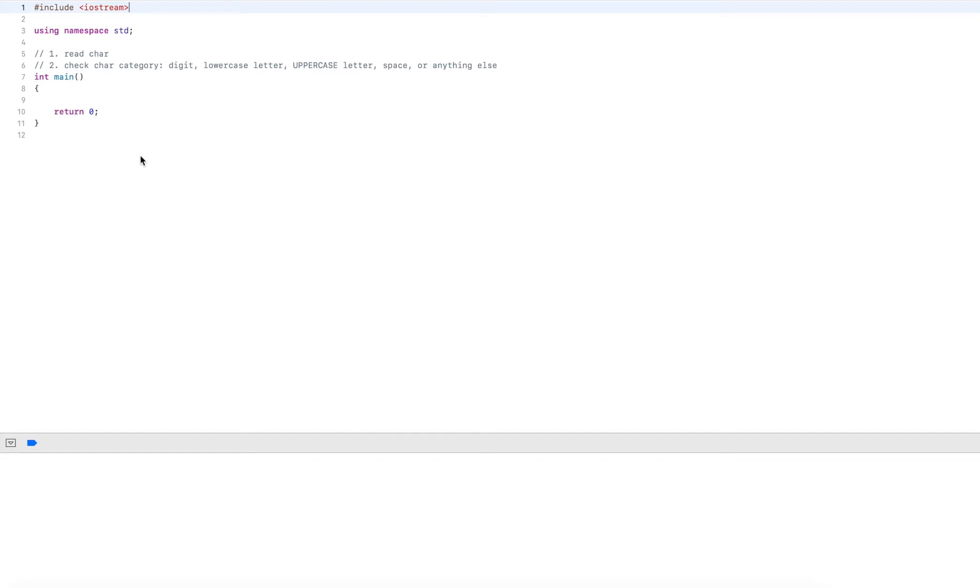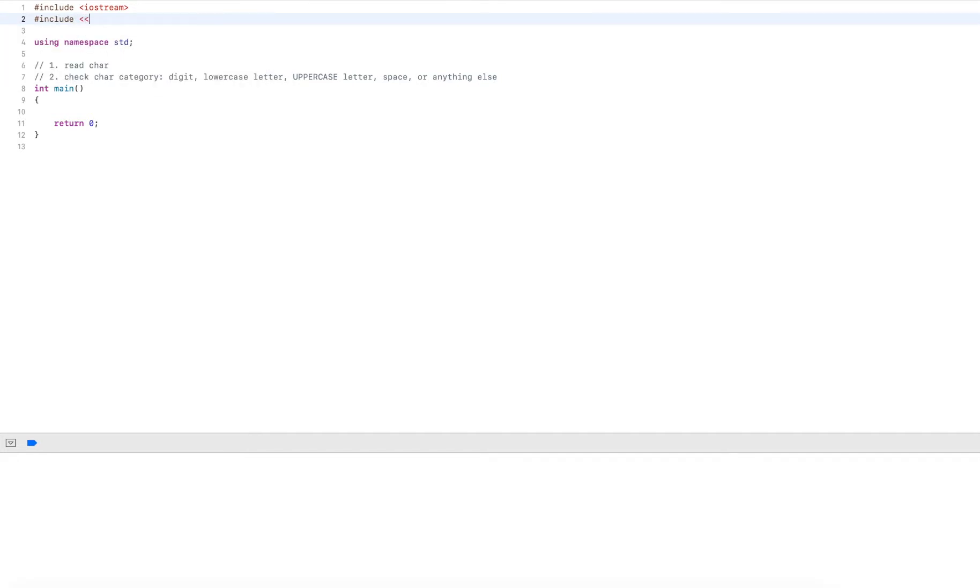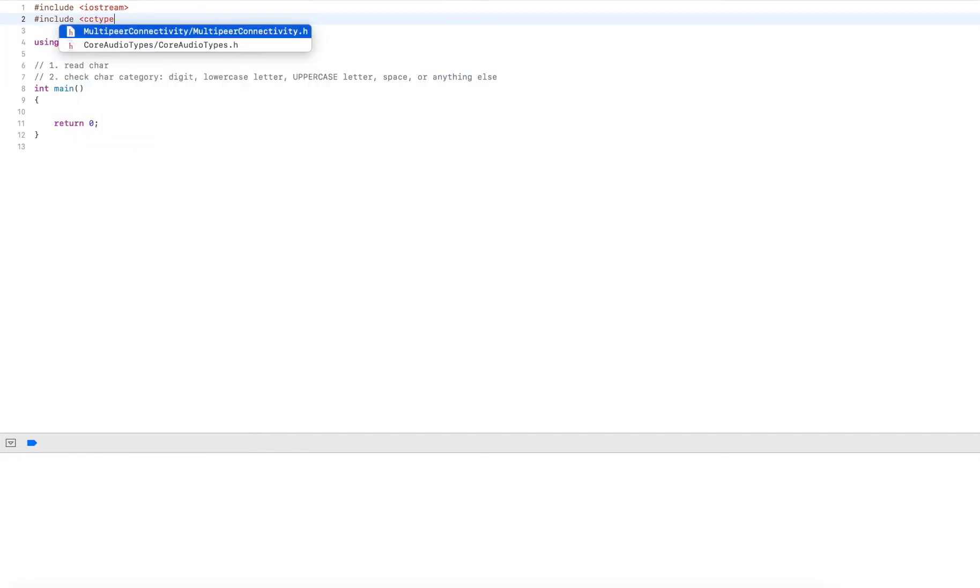So I'll first read in a character and then I'll check the category. I'll check if it's a digit, a lowercase letter, an uppercase letter, a space, or anything else. The first thing I'll do is add a preprocessor directive, include cctype.